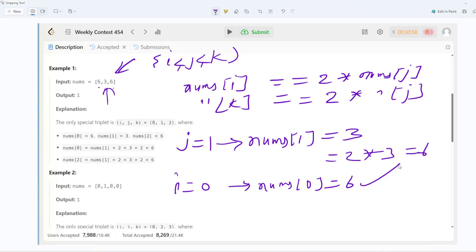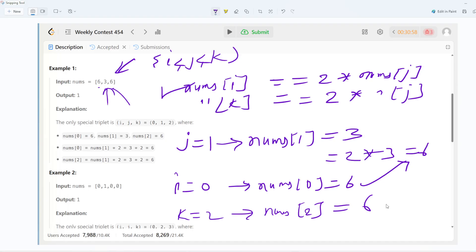For k = 2, nums[k] = nums[2] = 6, and 2 * nums[j] = 2 * 3 = 6, so this also matches. Both conditions are satisfied, meaning the triplet (0, 1, 2) is valid. If you go through the explanation you will understand what is being said. Let's go back to the code.